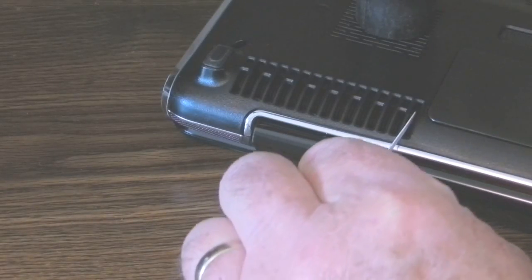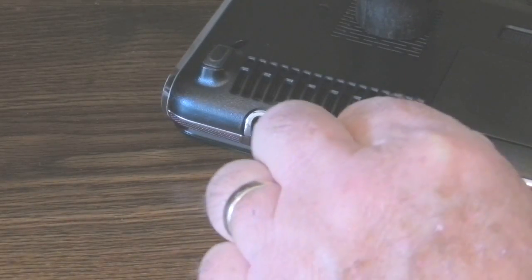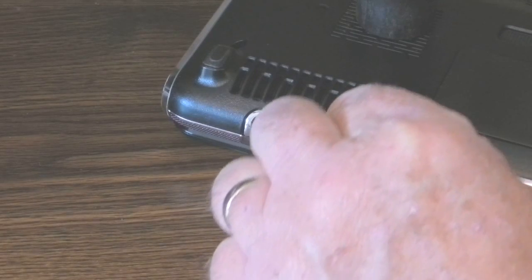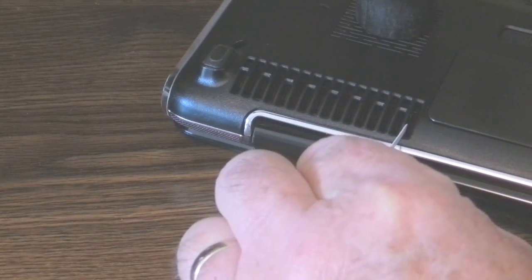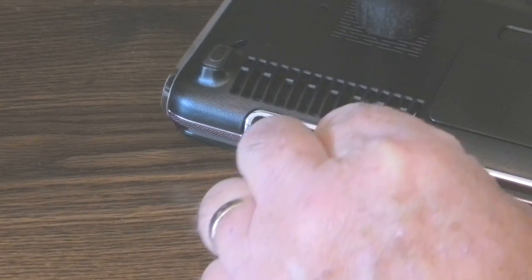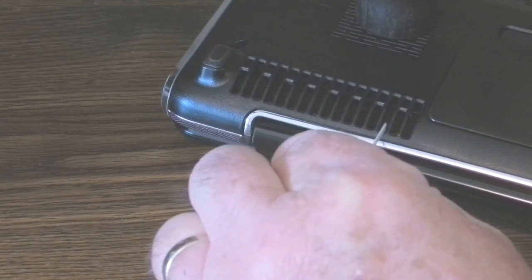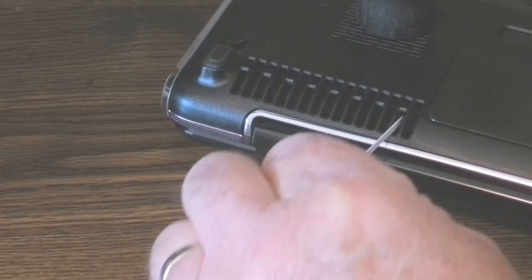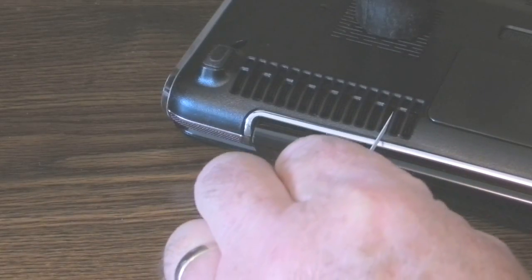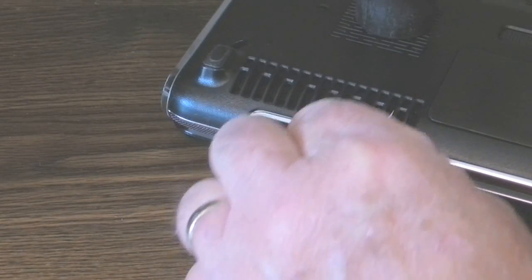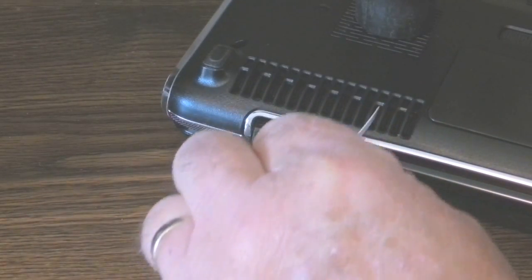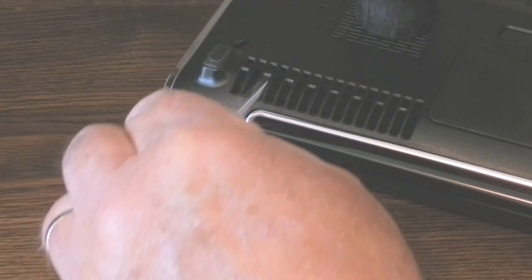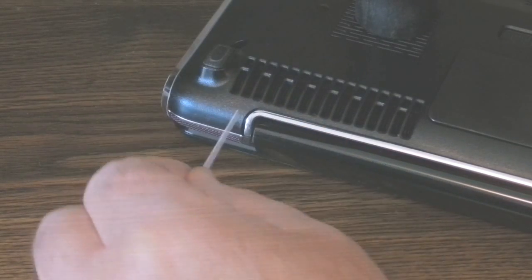I took the little end that I cut off the credit card and started poking it in, cleaning out the dust while the vacuum cleaner was running. The vacuum would suck the dust up rather than have it laying somewhere in the computer.